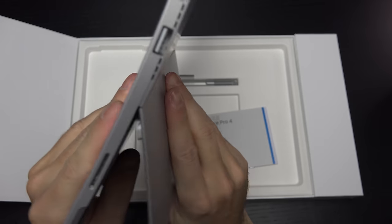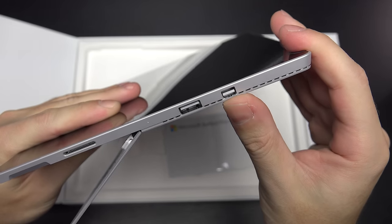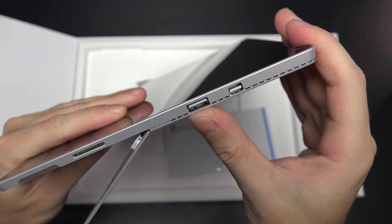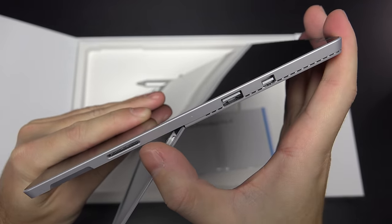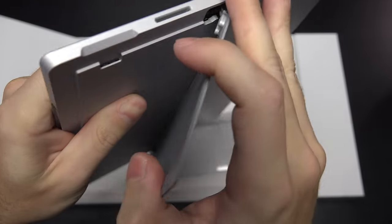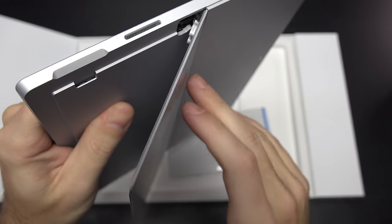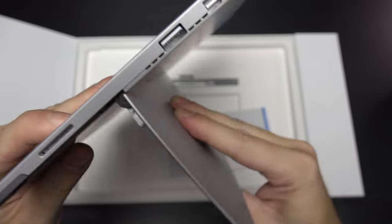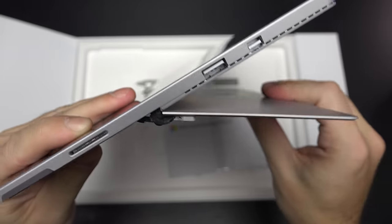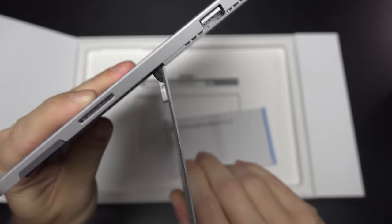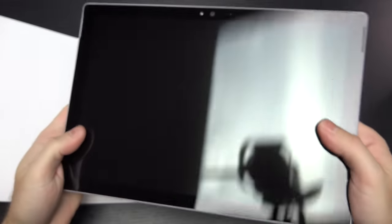On the right-hand side of the device, you can see we've got our display port, USB 3.0 port, and charging port. Micro SD card slot right there under the kickstand, which is identical to the previous generation, which is a good thing.